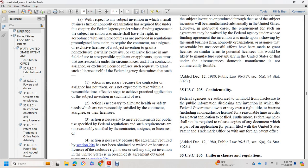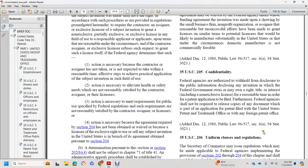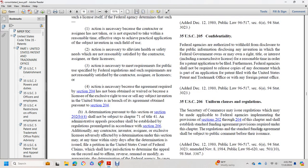Title 35 U.S. Code Section 205: Confidentiality. Federal agencies are authorized to withhold from disclosure to the public information disclosing any invention in which the federal government owns or may own a right, title, or interest, including the right to obtain a patent, for a reasonable time in order for a patent application to be filed. Furthermore, federal agencies shall not be required to release copies of any document in any patent application filed by the United States in the Patent and Trademark Office or in foreign patent offices.